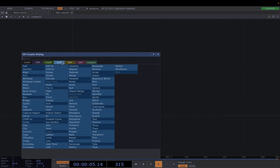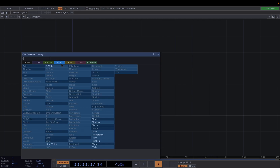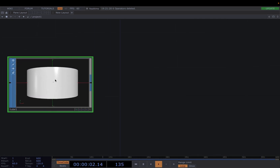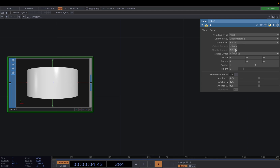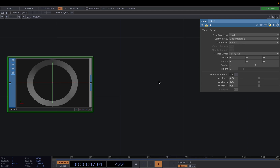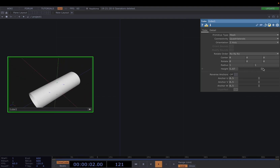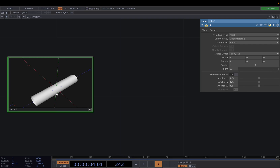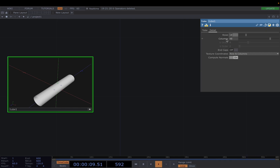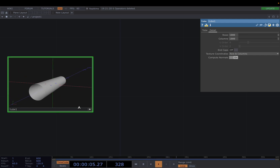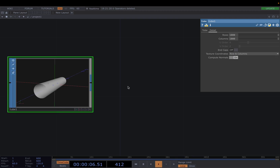Let's press Tab and we're going to create a tube SOP. Press P to open the Parameter window and in here we're going to change the orientation so that the Z axis is the primary axis of our tube. To increase the length let's bring the height all the way up to 10. Then let's go to the Detail tab and increase the number of rows and columns all the way up to a thousand by a thousand. This might cause your computer to freeze for a couple of seconds so don't worry if that happens.